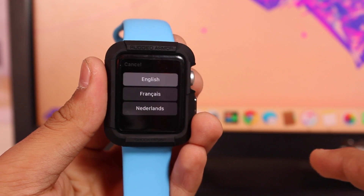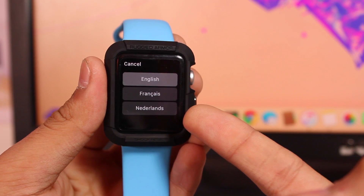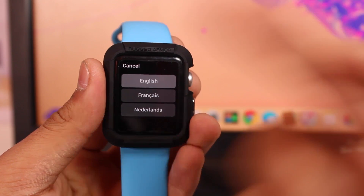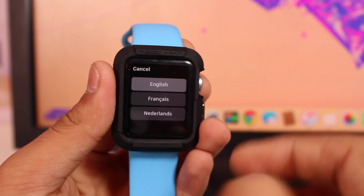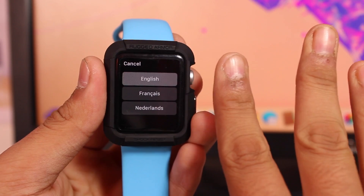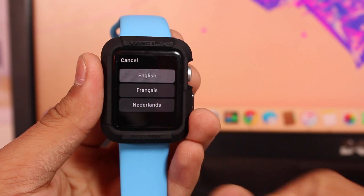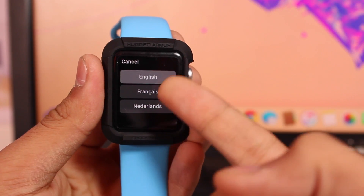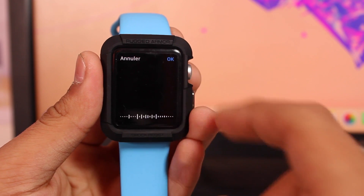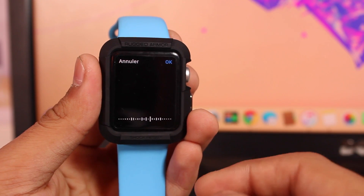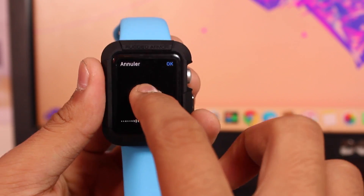After force touching, you get an option that says 'Choose Language.' Tap on Choose Language and you'll see three options. These options come from the keyboards you selected previously on your iPhone. The three options here are English, French, and Dutch. You can select any of these options.